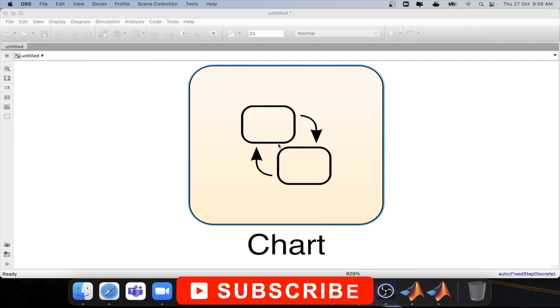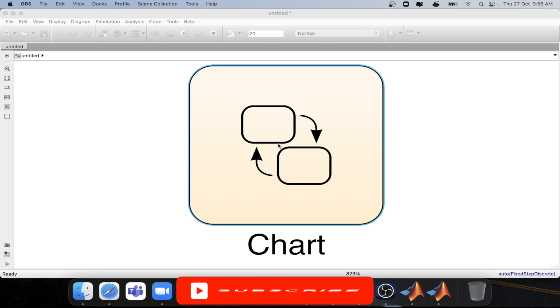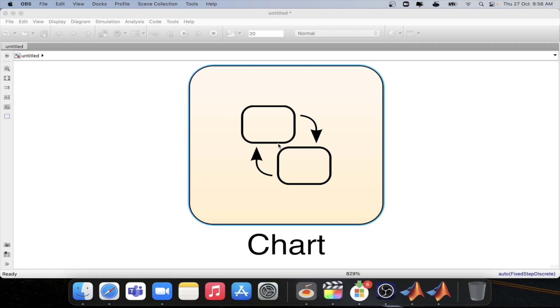Welcome to another tutorial on MATLAB. In this series we are looking into the concept of state flow and how it works in MATLAB. In this tutorial we will see what is subchart and how to create a subchart in state flow.